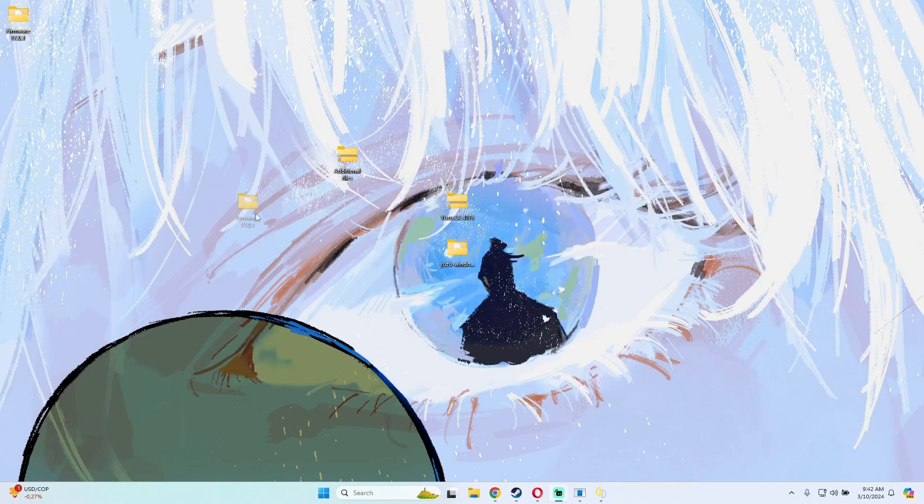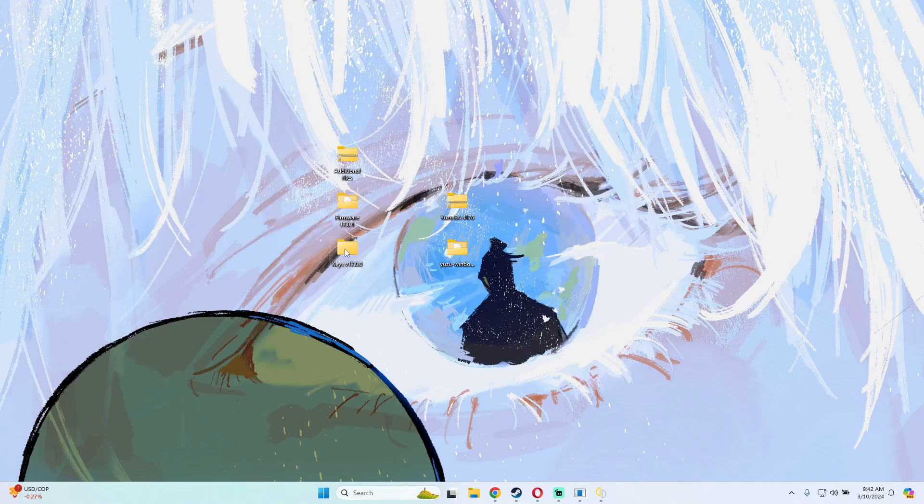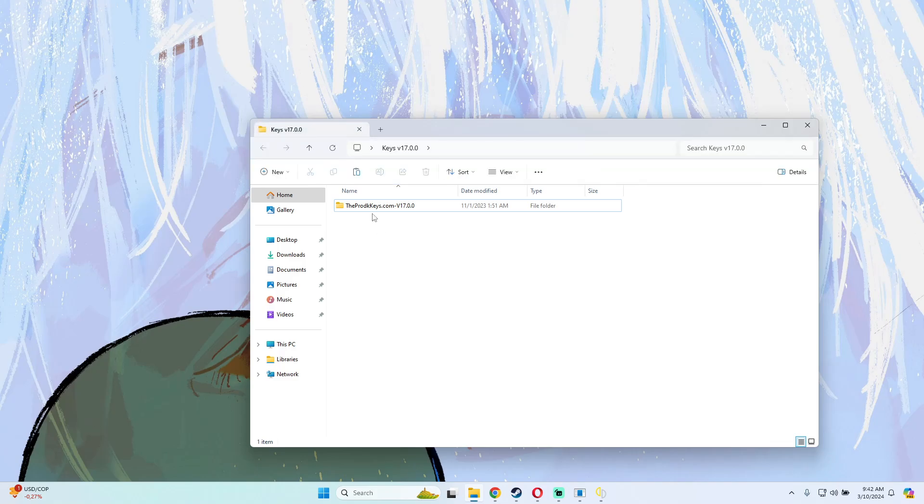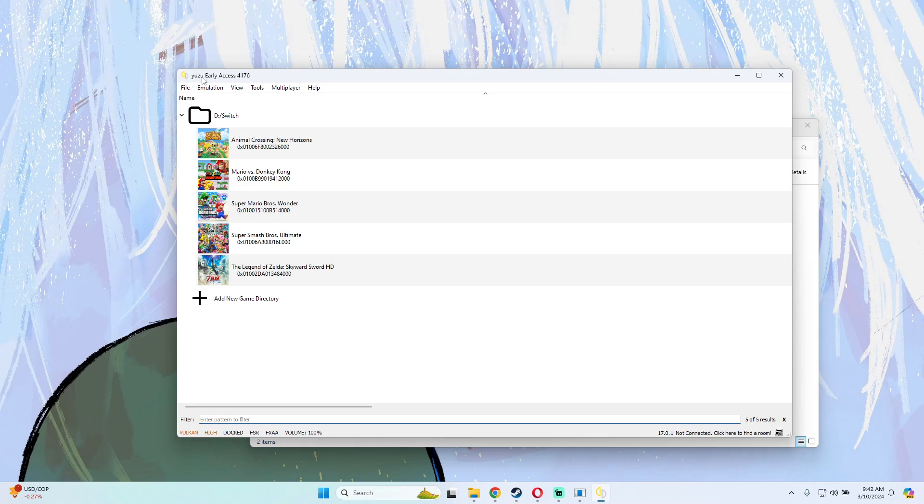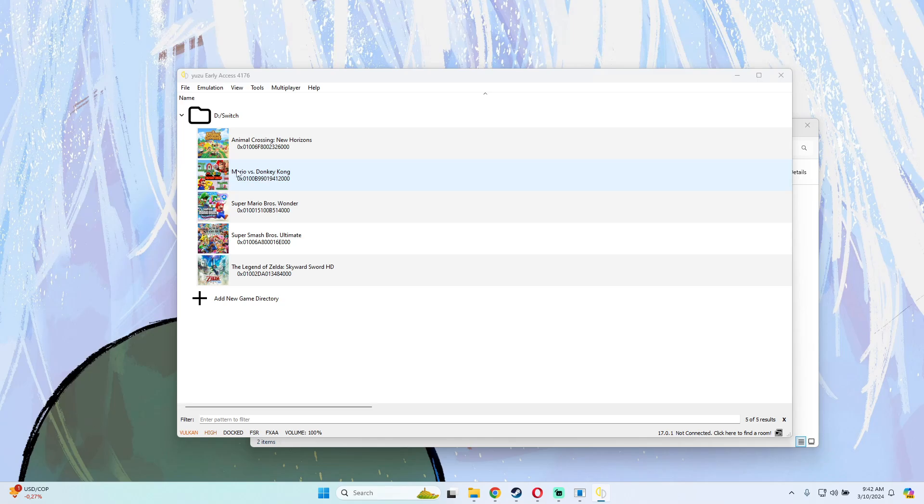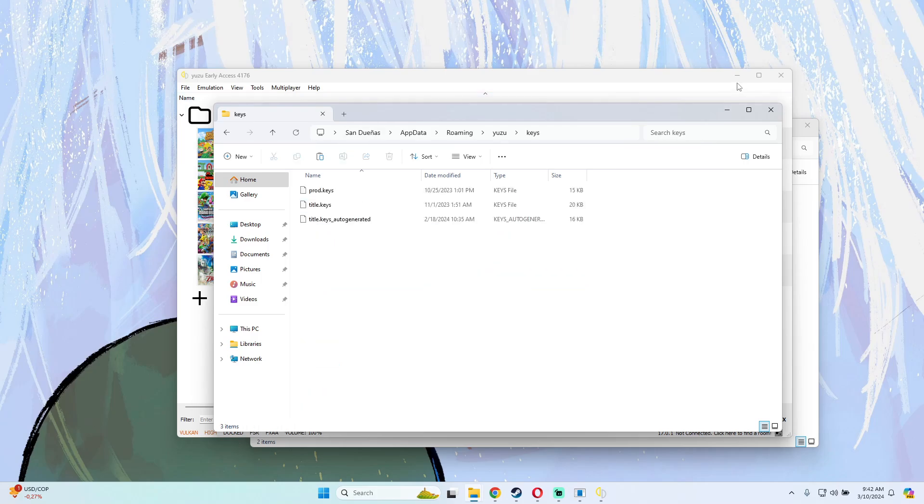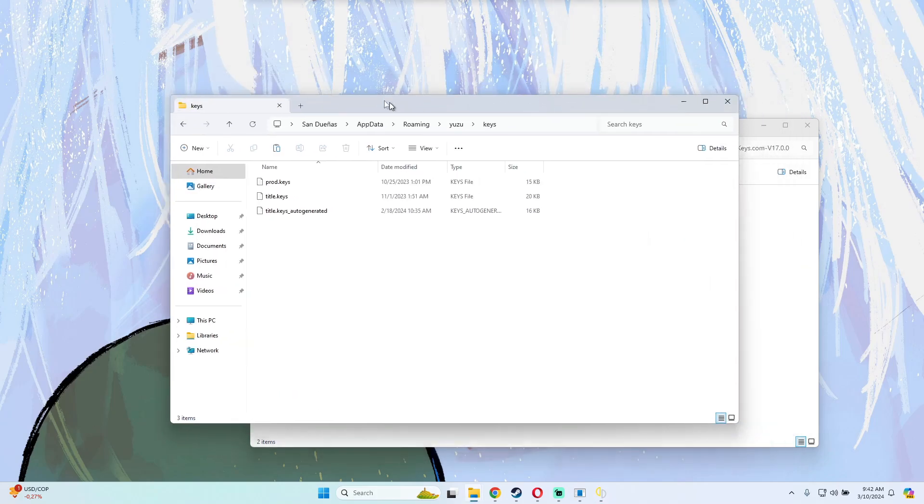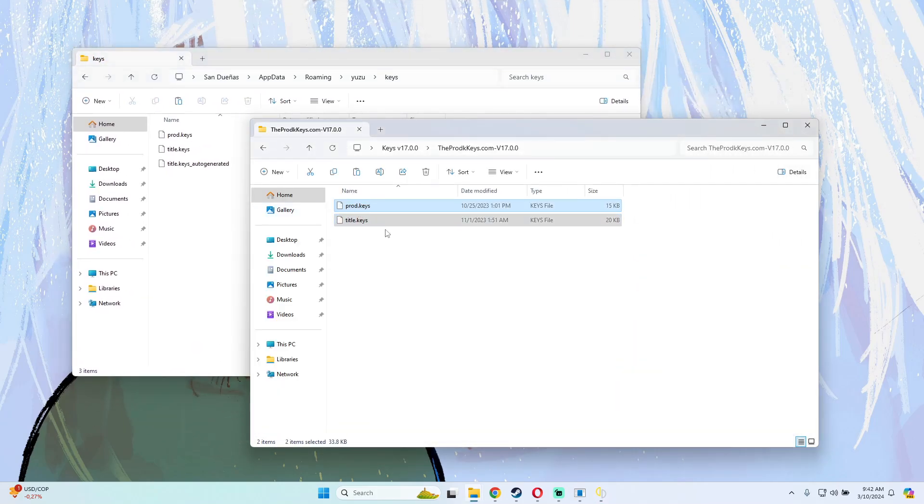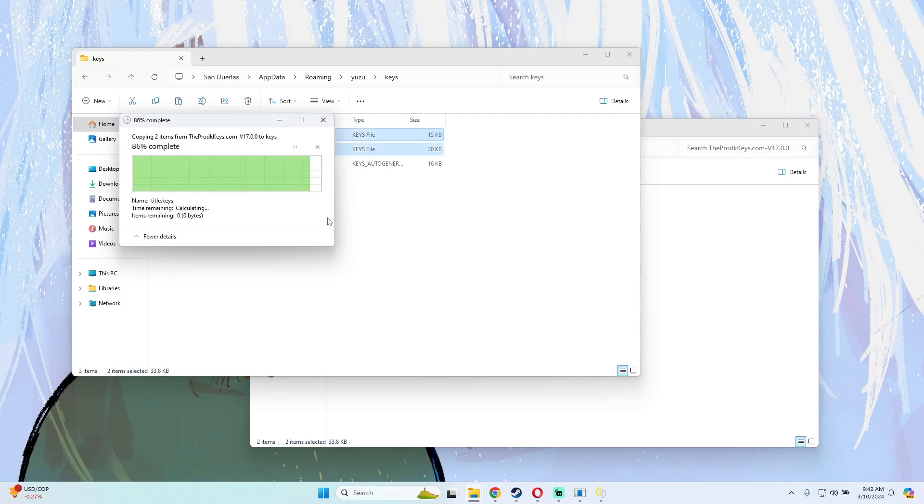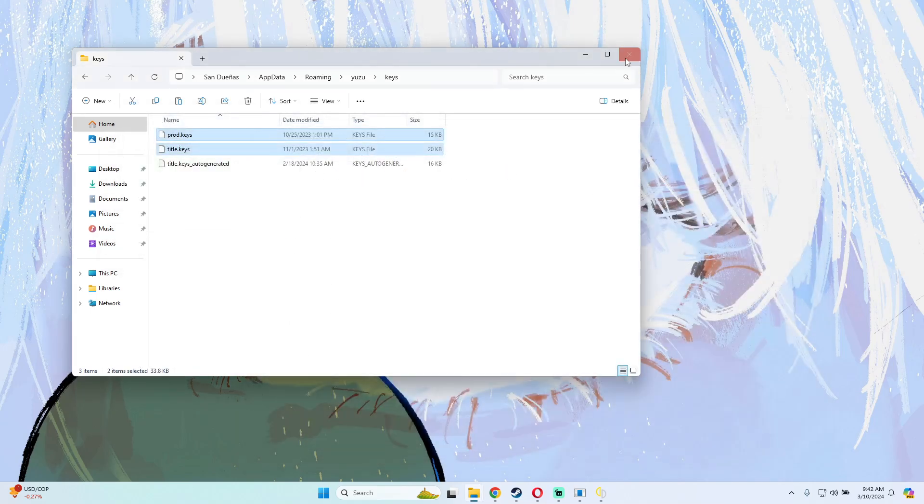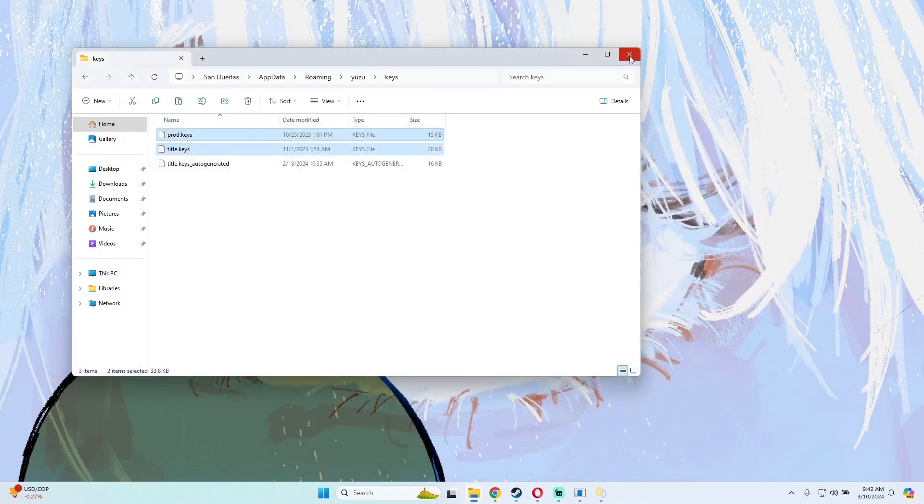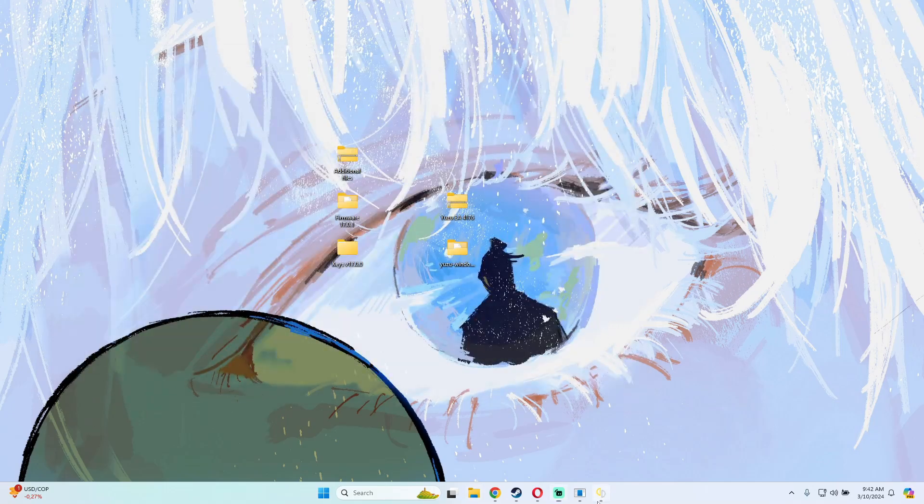Over here we have these two folders: the firmware and the keys. To be able to have the emulator totally working, what we have to do is go back to the emulator, on the File option press Open Folder, and here we have to go to the Keys folder and copy these two files to the emulator folder. Replace the file on this destination, and after that we have the correct keys to be able to play with the emulator.